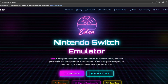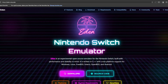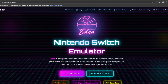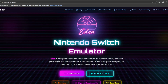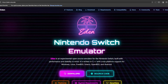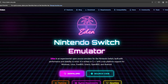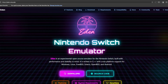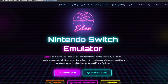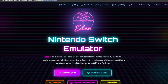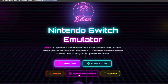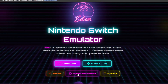The first thing we're going to do is go to edenemu.dev — this is where we'll download the actual emulator. The site is pretty cool; I've never seen an emulation site this good. The first thing I want you to do when you go there is click where it says System Requirements.